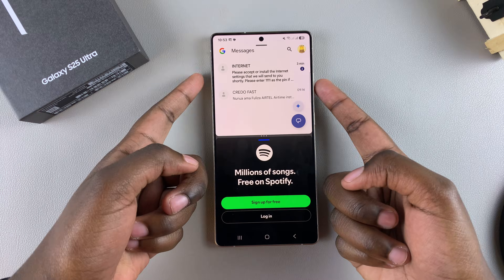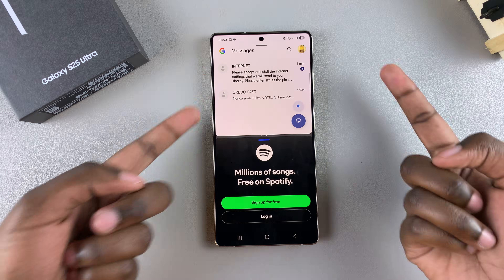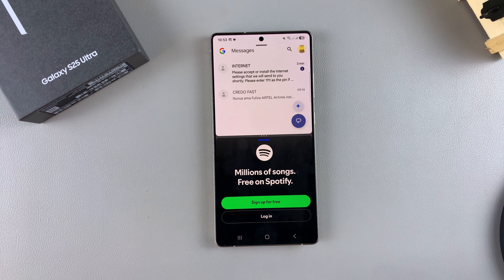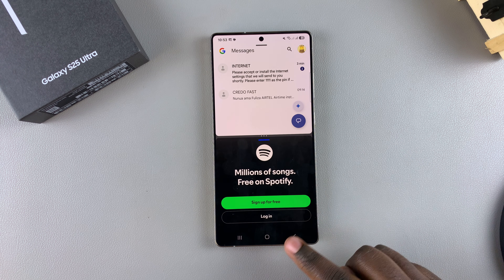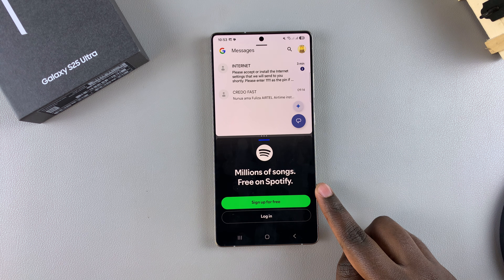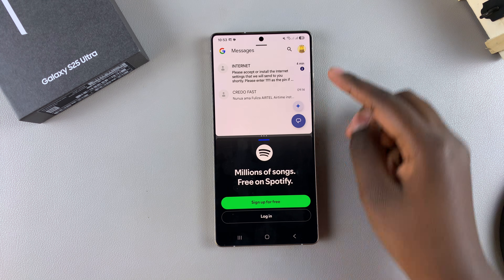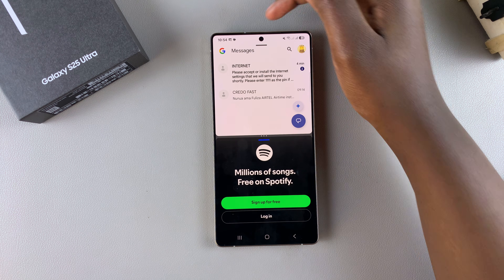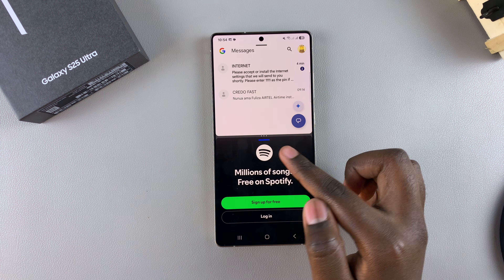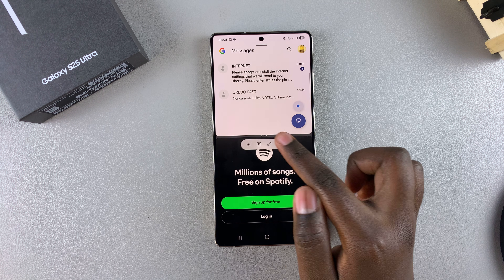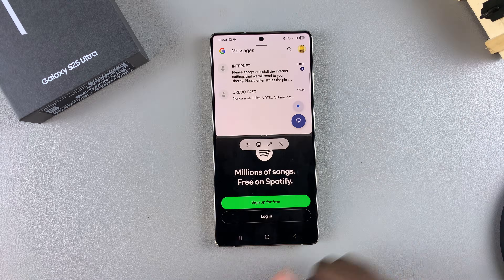Now I have Messages at the top and Spotify at the bottom, so I can choose to listen to music while messaging someone. If you want to switch apps, tap on the handle at the top or at the bottom — it's completely up to you.